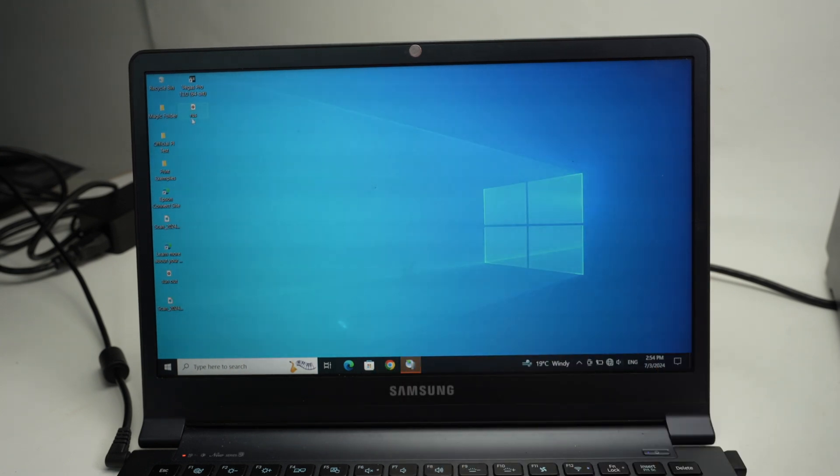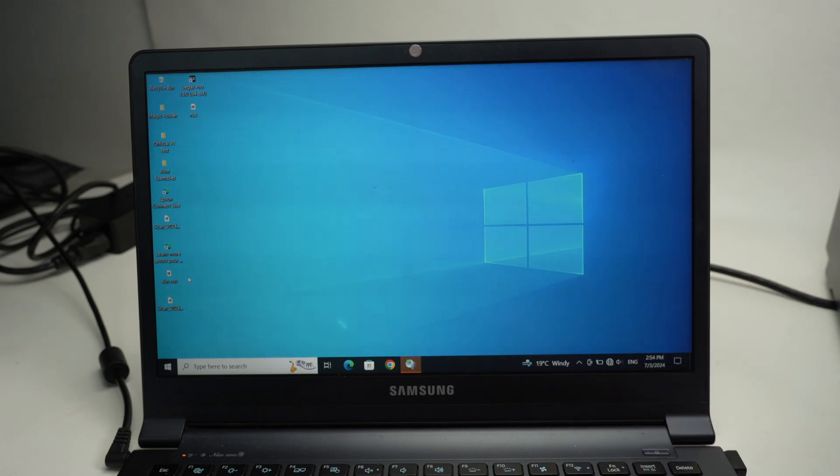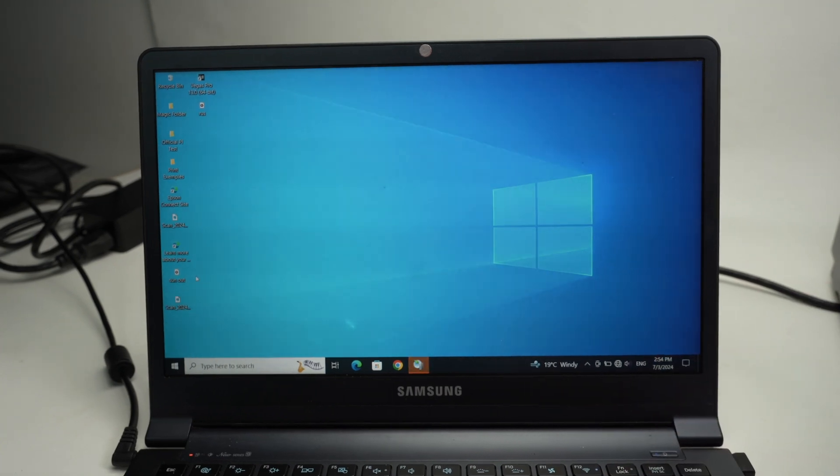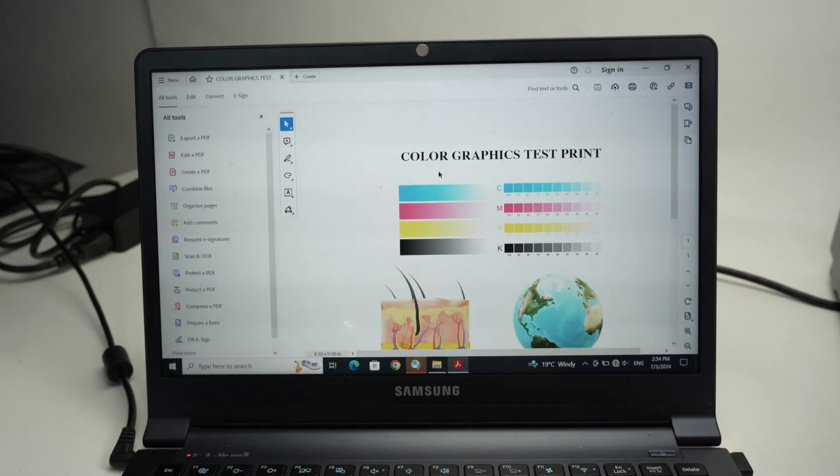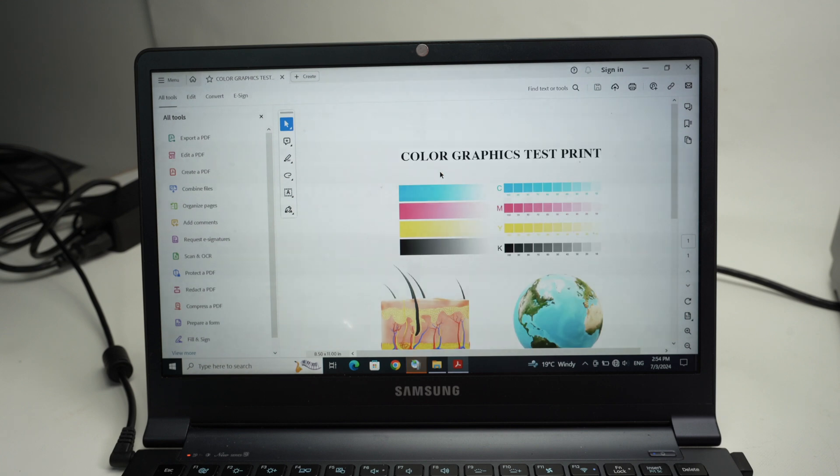Let me demonstrate how you can do this. First of all, open the document you want to print. So I have opened a PDF document here of one page.